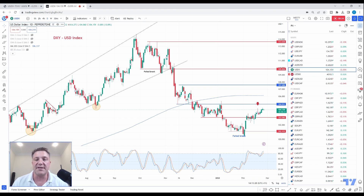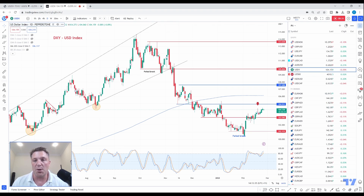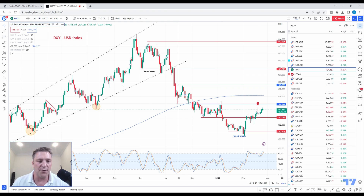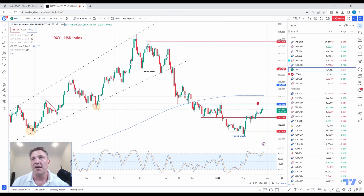We've got a lot of event risk to go through. We've got a PCE number coming in the session ahead. Next week, we've got ISM manufacturing numbers and services numbers. Then we go into the Ides of March effectively — J-Pal speaking on the 7th of March, non-farm payrolls on the 10th, expecting another big number there, and CPI numbers coming out on the 14th. If we were to see core continuing in its current trajectory on a three-month annualized basis, could we be looking at a 50 basis point hike?